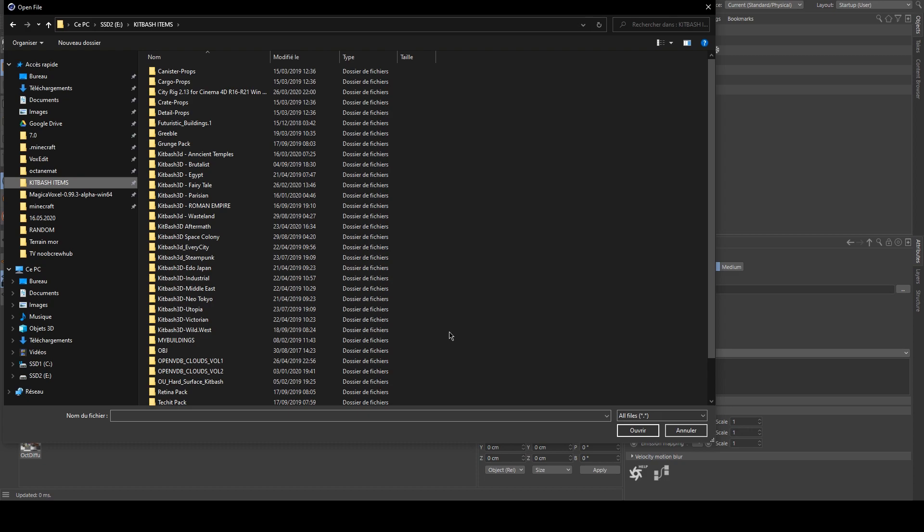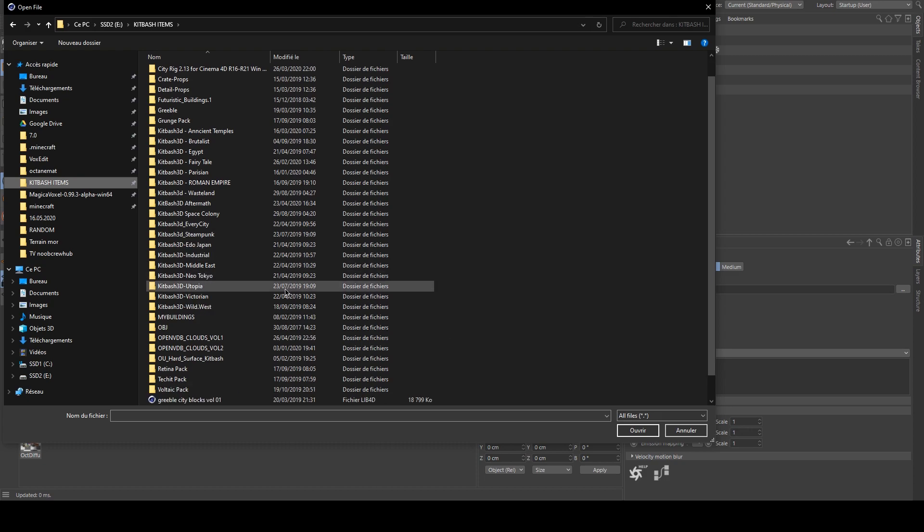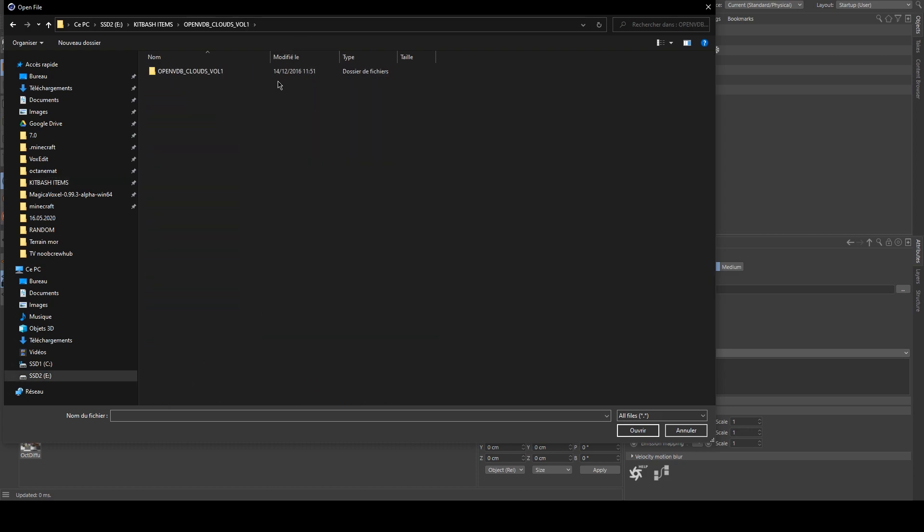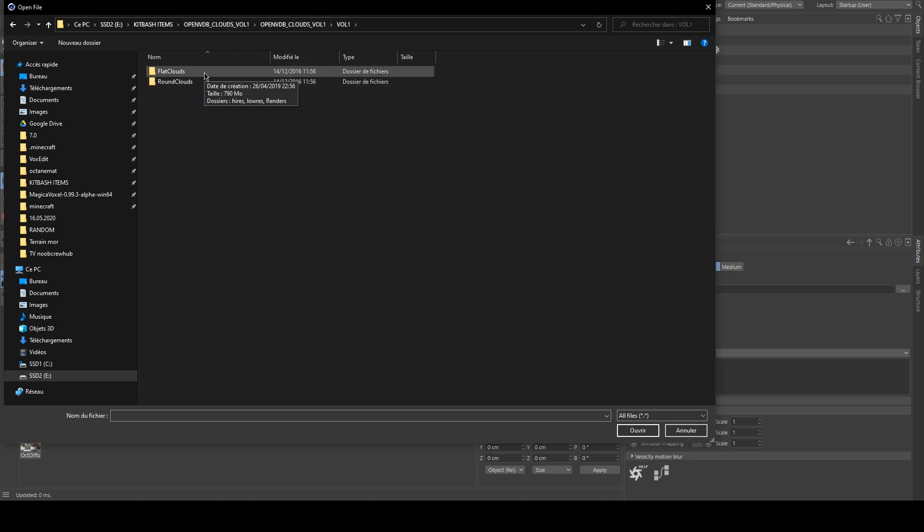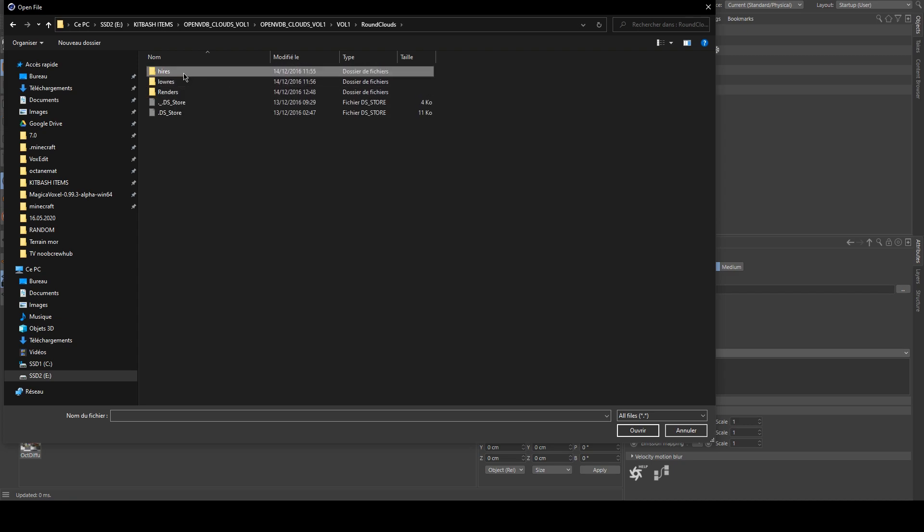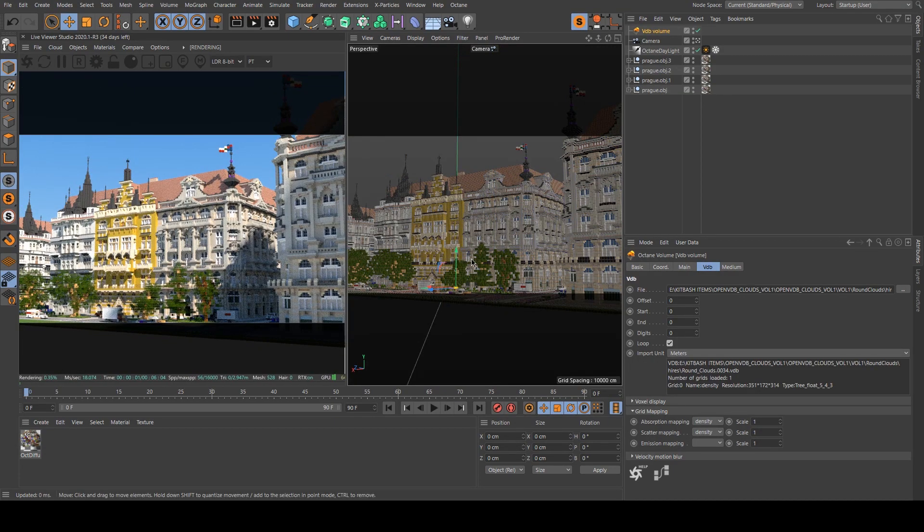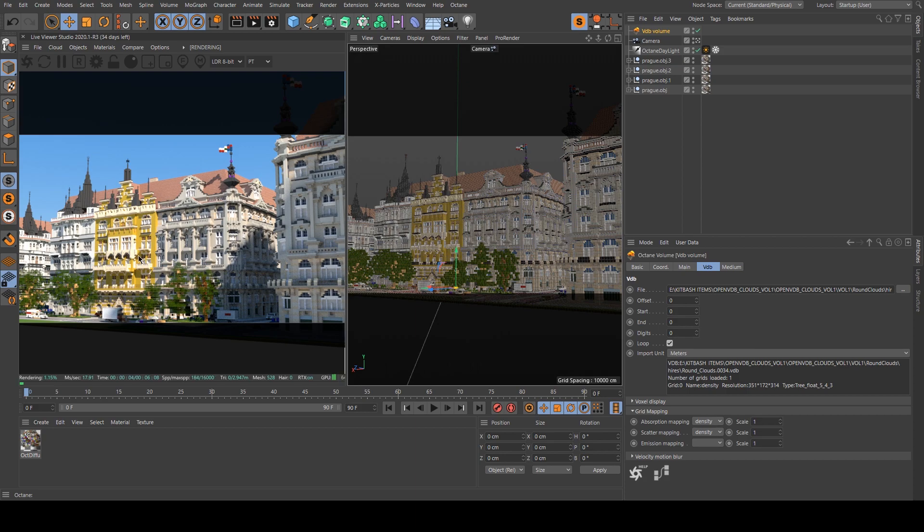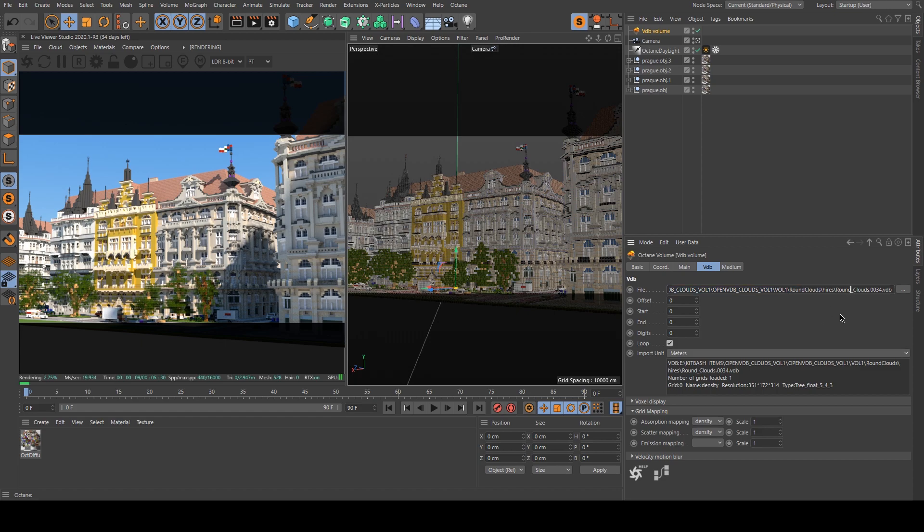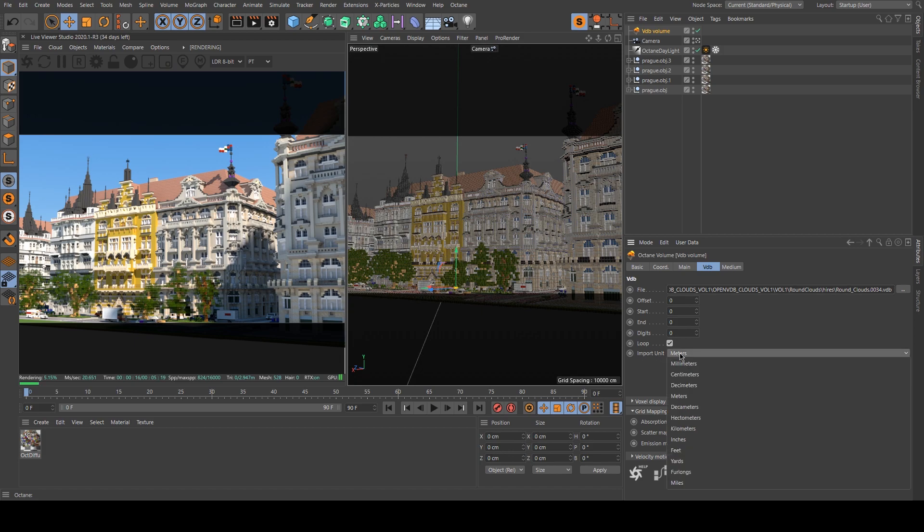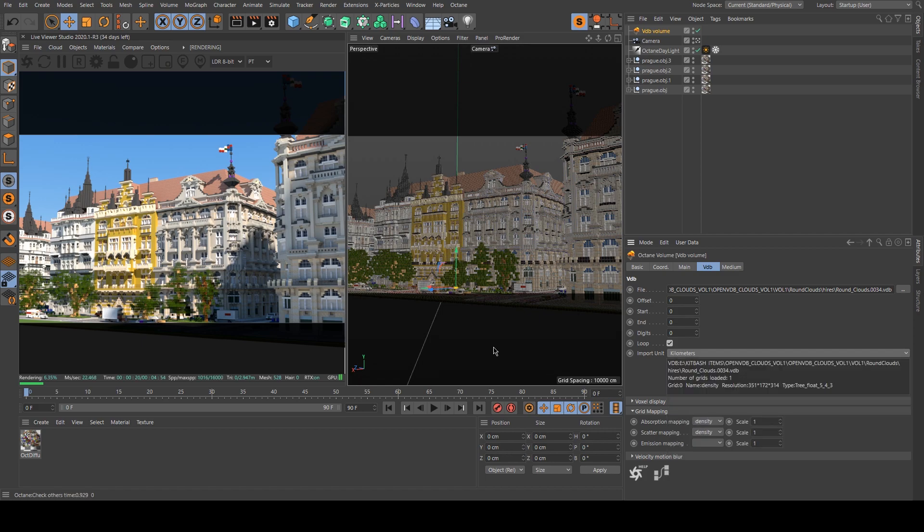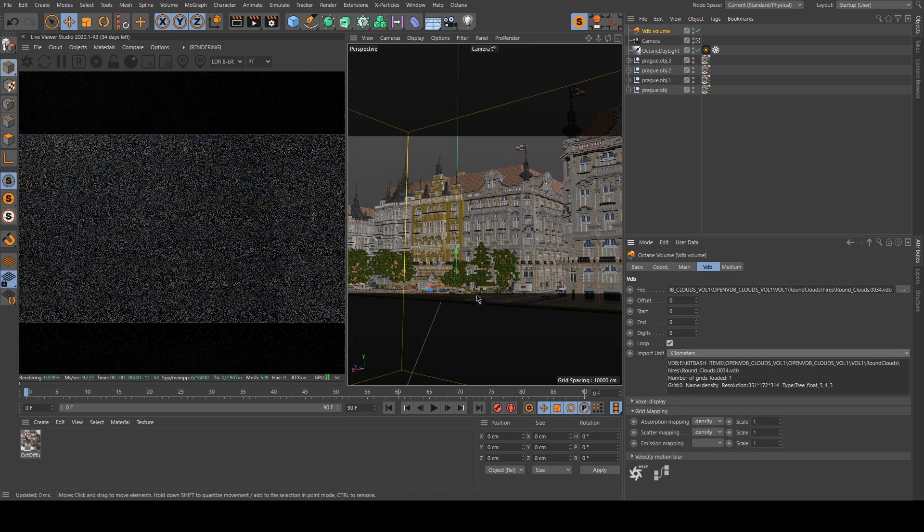You just need to type OpenVDB Cloud. You can buy some really high res ones or simply download some on internet. And as you can see the cloud. Because I believe that this cloud was created in Maya or another software that is using a different measuring unit. So I will switch from meter to kilometer.